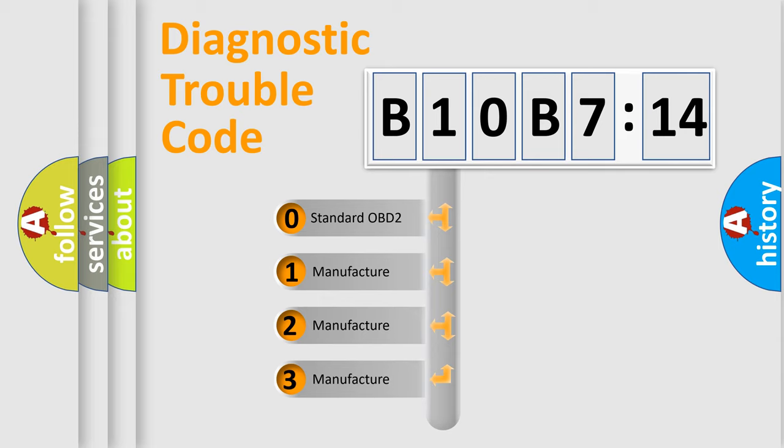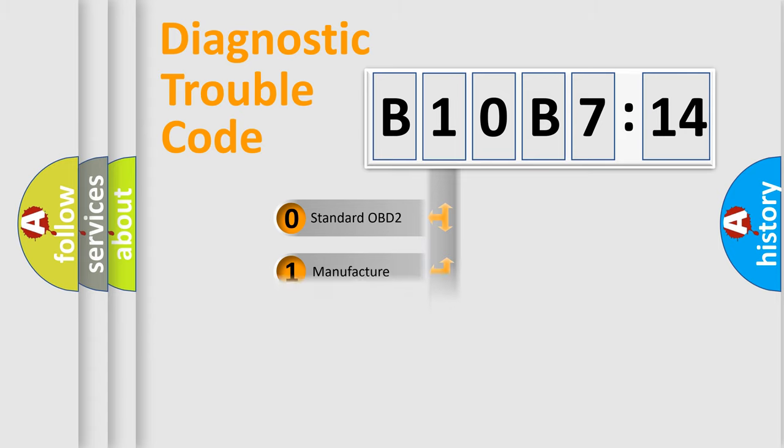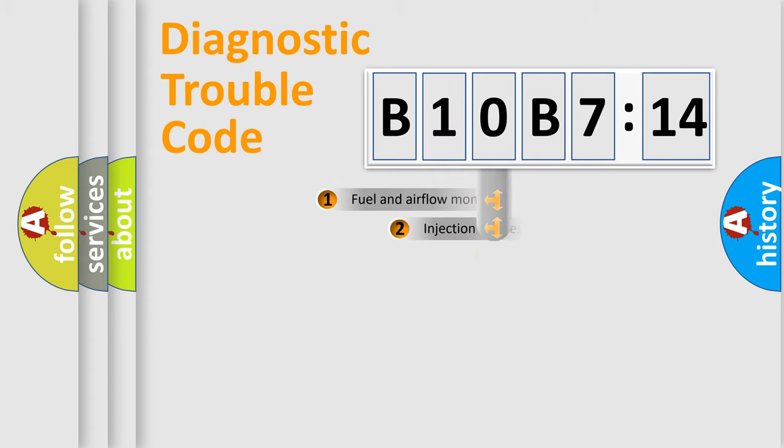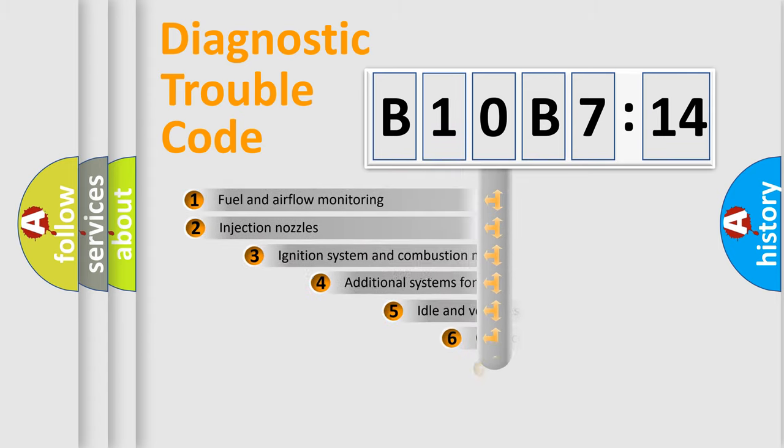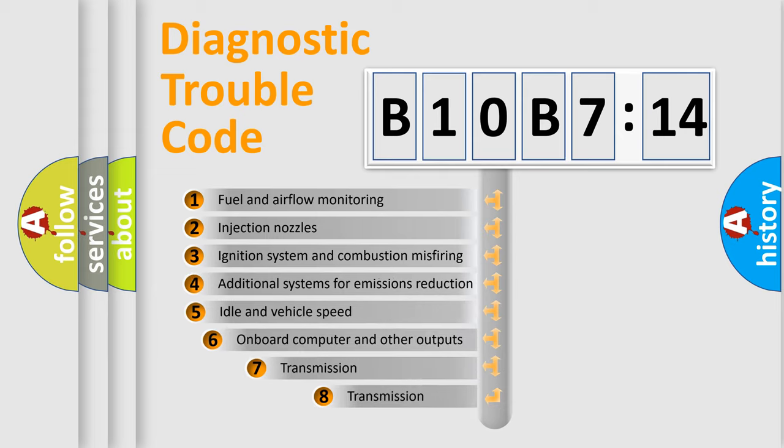If the second character is expressed as zero, it is a standardized error. In the case of numbers 1, 2, or 3, it is a more manufacturer-specific expression of the car-specific error.